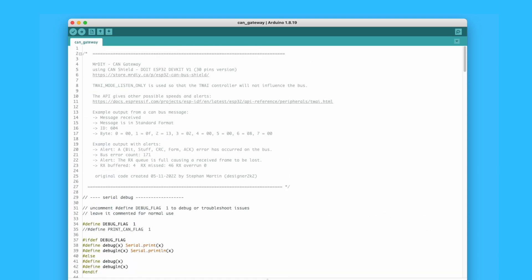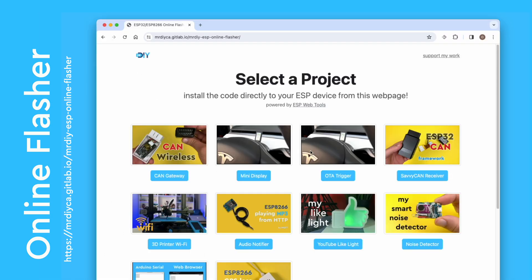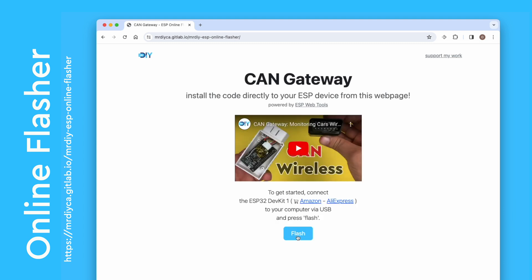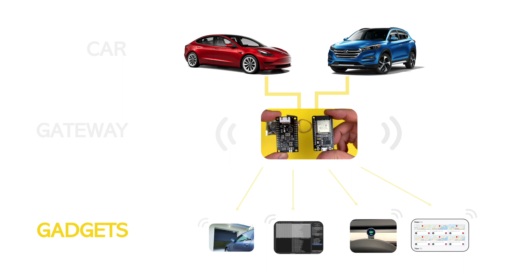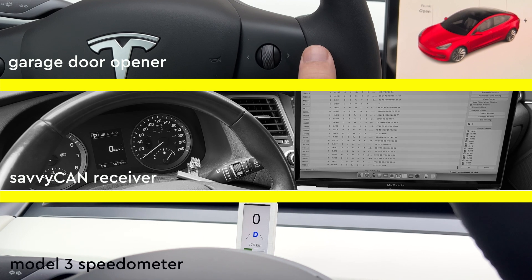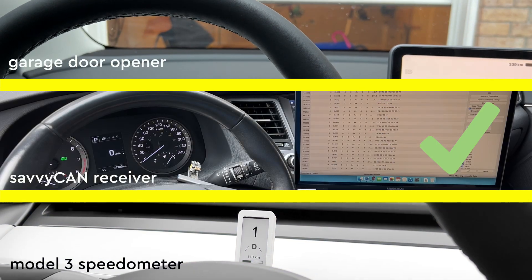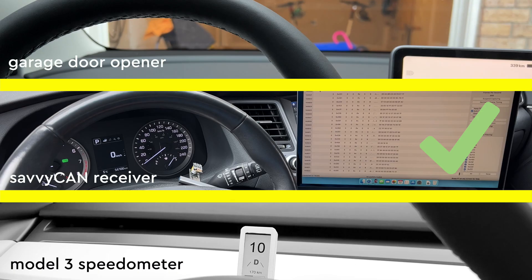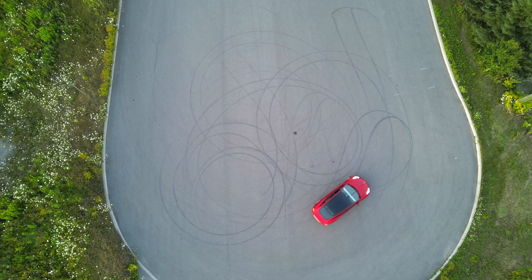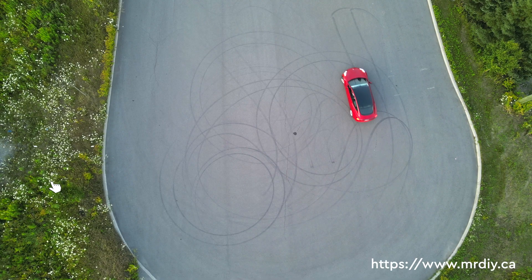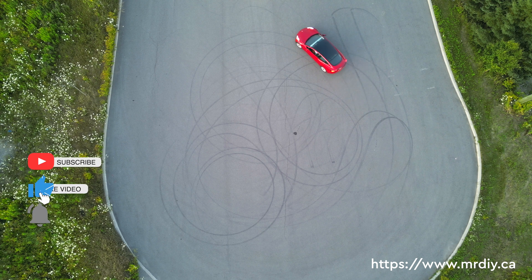If you want to give it a go, I made a flashing tool that lets you flash the firmware right from the browser with just one click. Both the gateway and the SavvyCAN gadgets are available for quick flashing. From then on, I utilize this device as a handy tool to assist me in creating additional gadgets — that's what my next videos are going to be about. As usual, links and resources are in the description. That's a wrap for this gadget — until next time, thank you for watching.